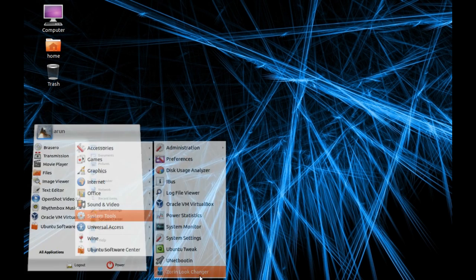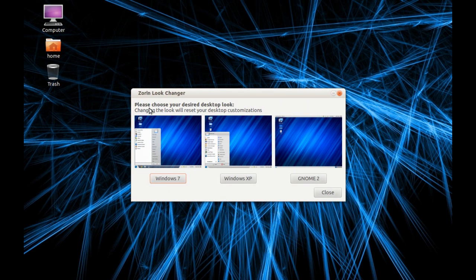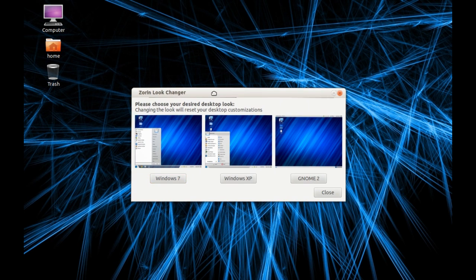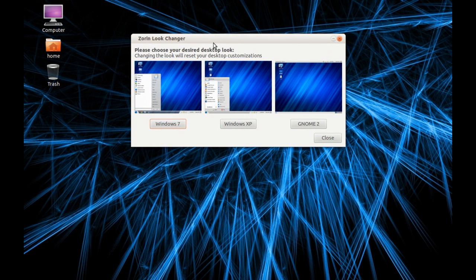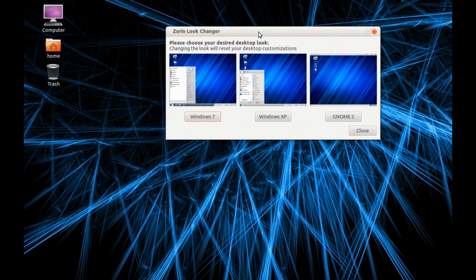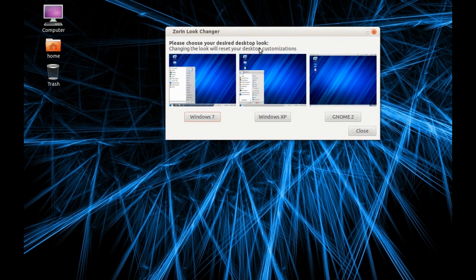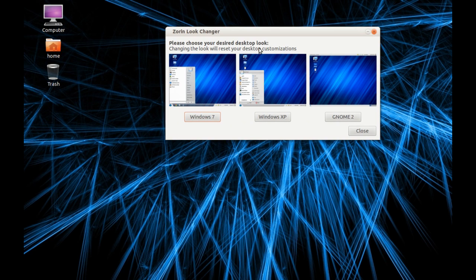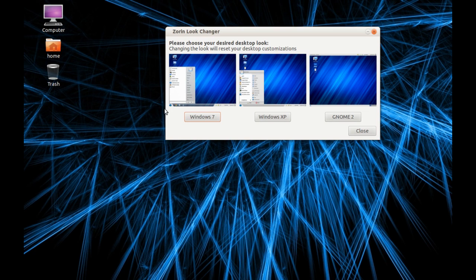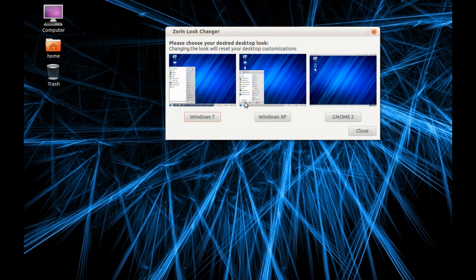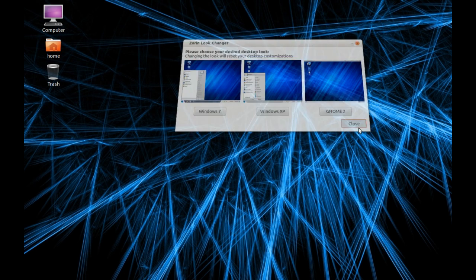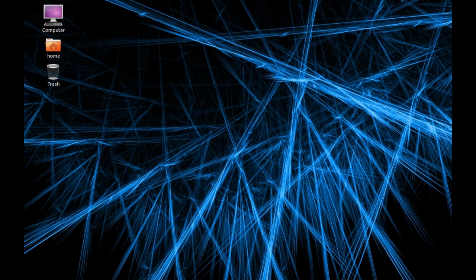There's the main thing - the Zorin Look Changer. This is for Windows users who are coming to Linux. If they are from Windows 7 and they like Windows 7 settings, you can press Windows 7, then this main menu taskbar everything will change to Windows 7 interface. If you want a Windows XP interface which I use now, you can use this. If you don't like any Windows user interface or like the default interface, you can press this and it automatically changes to that configuration.